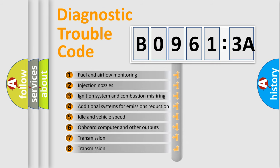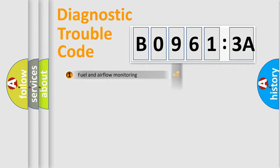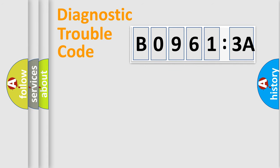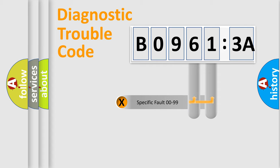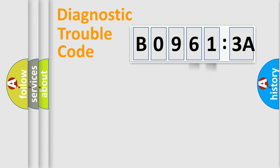The third character specifies a subset of errors. The distribution shown is valid only for the standardized DTC code. Only the last two characters define the specific fault of the group.